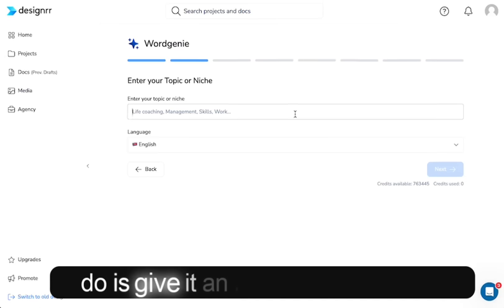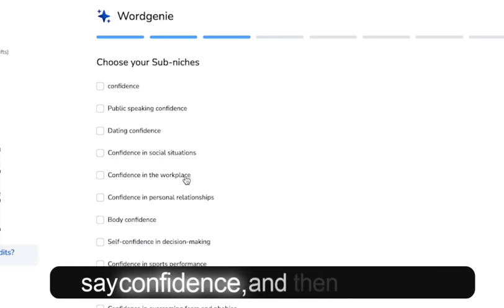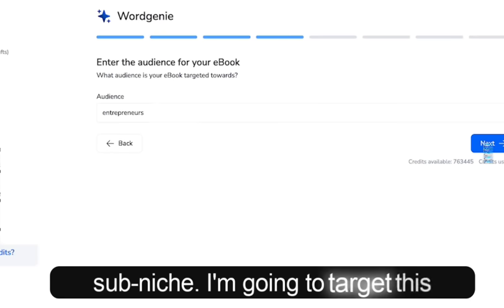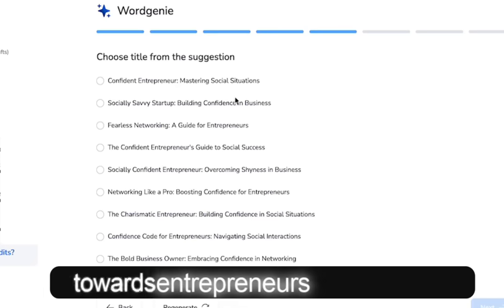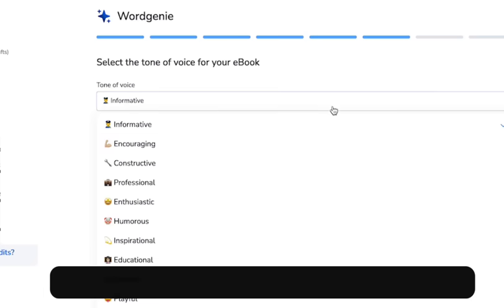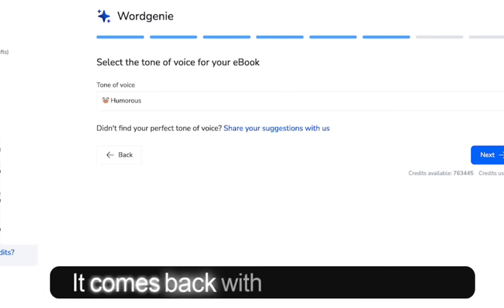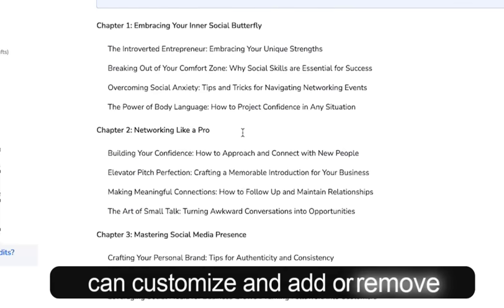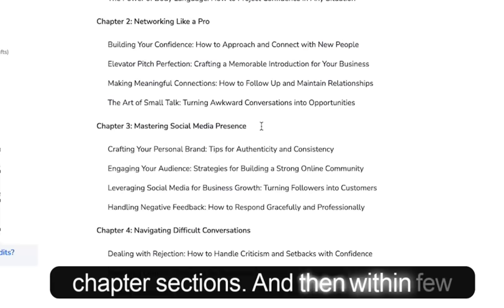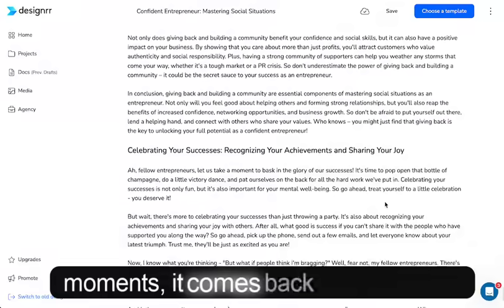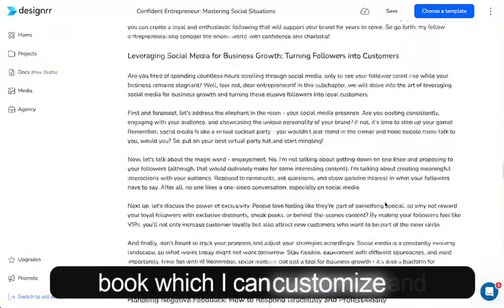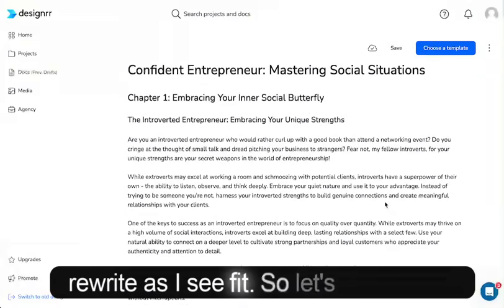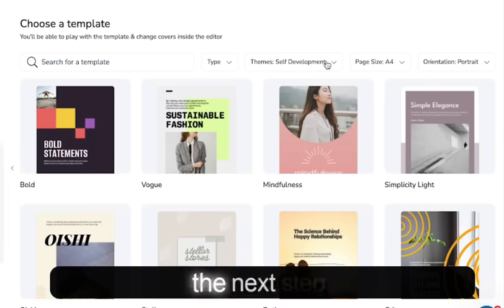What I need to do is give it an idea. I'm going to say 'confidence' and then select a sub-niche. I'm going to target this towards entrepreneurs and choose a title. It comes back with the outline, which I can customize and add or remove chapter sections. And then within a few moments, it comes back with the full ebook, which I can customize and rewrite as I see fit. So let's move on to the next step.